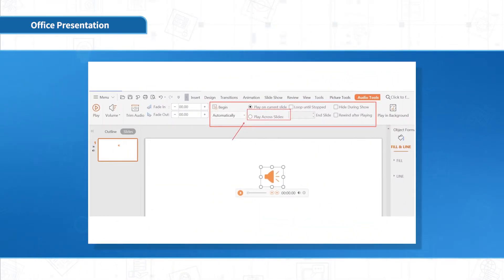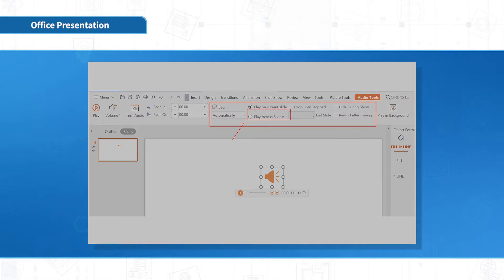If you want the music to play on multiple pages, click Play Across Slides and choose to stop on one page.